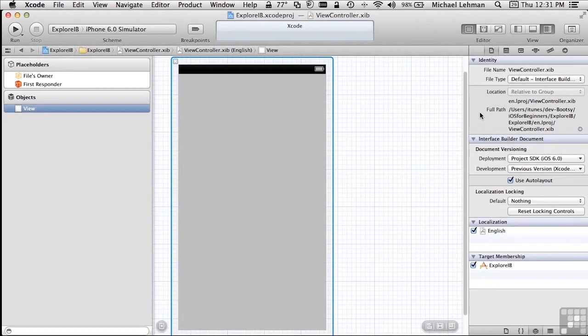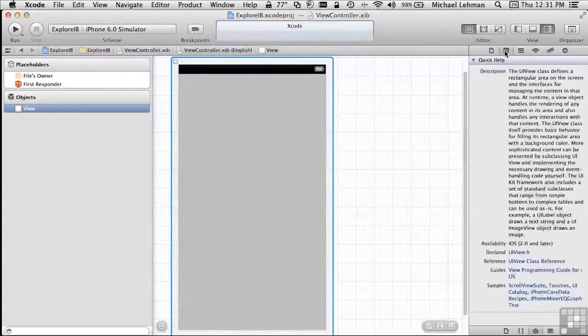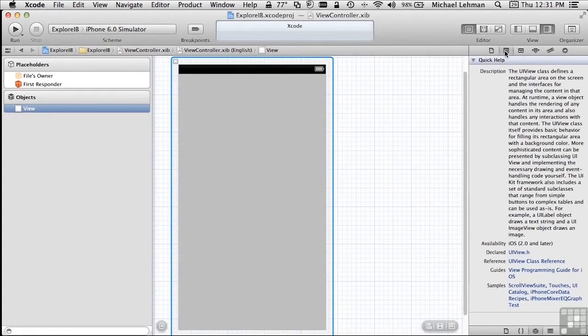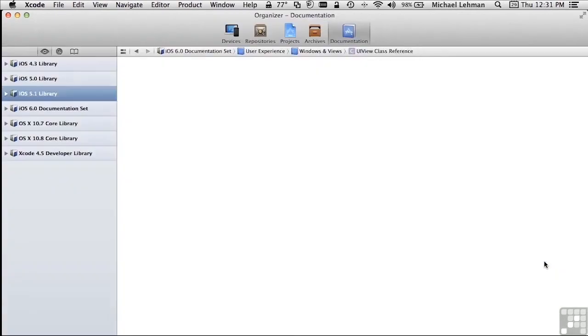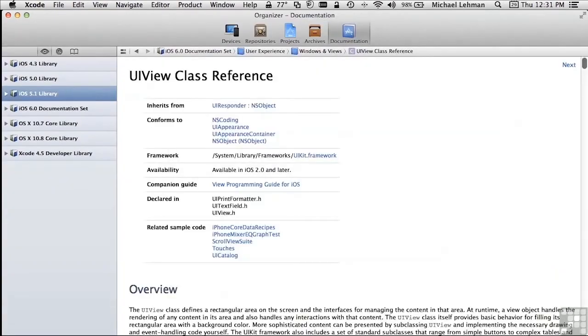To the right of the File Inspector is the Quick Help Inspector. The Quick Help Inspector depends on which object is selected within the view outline. This shows a subset of the help information for this particular object and links to get you to the Organizer window so you can actually look at the class reference or programming guides or sample code. Frequently, we'll be going to the class reference, so let's click here and bring up the Organizer window.